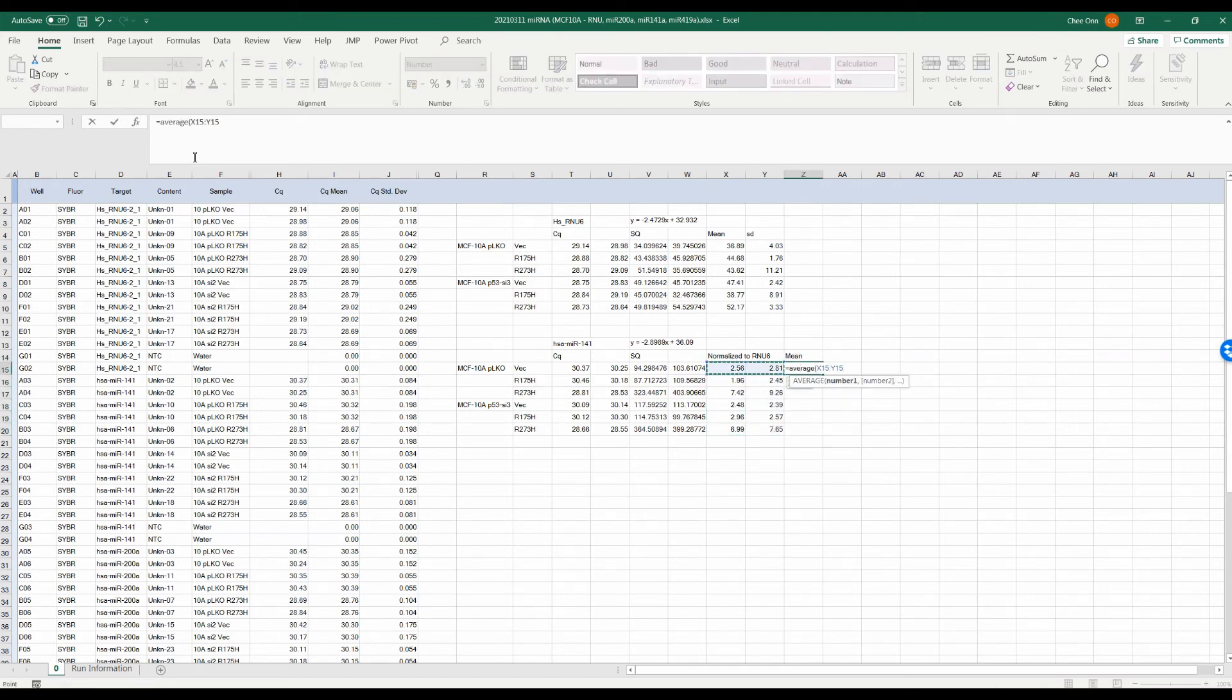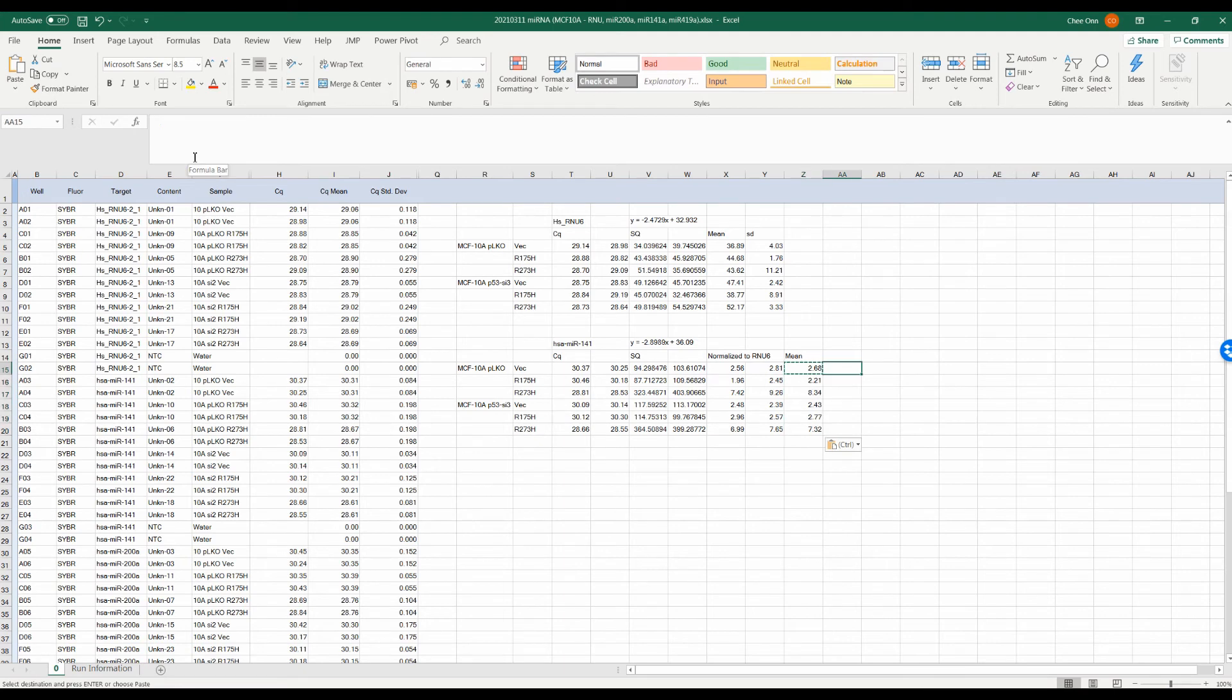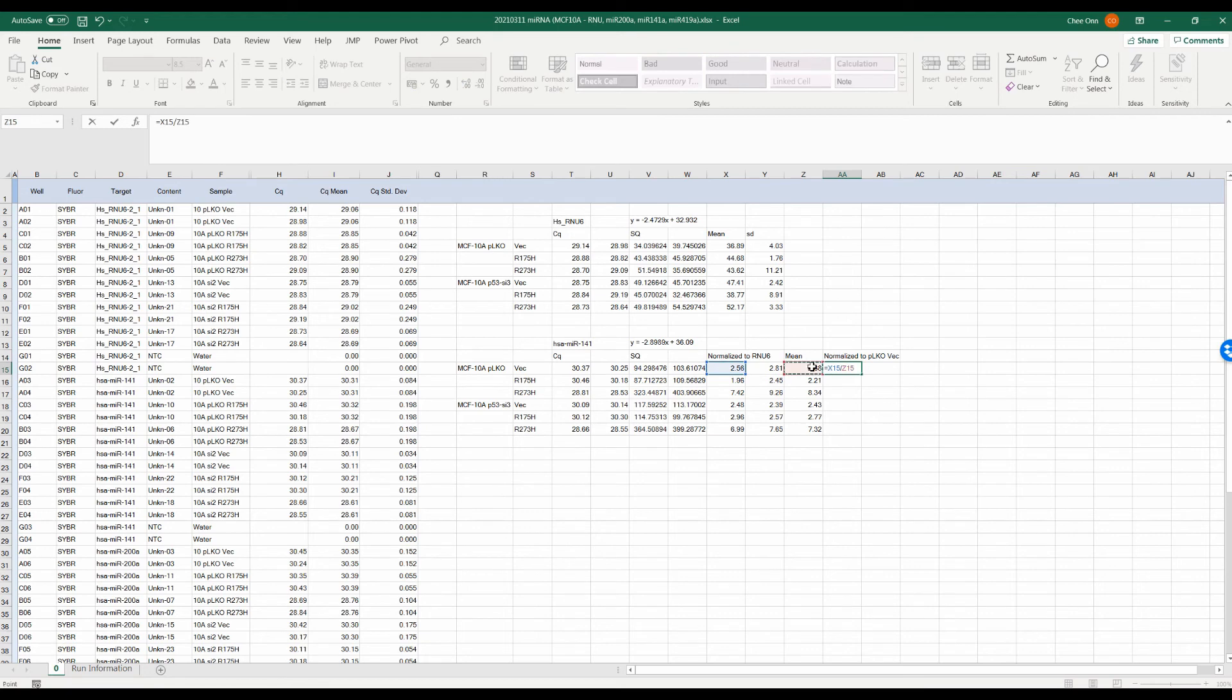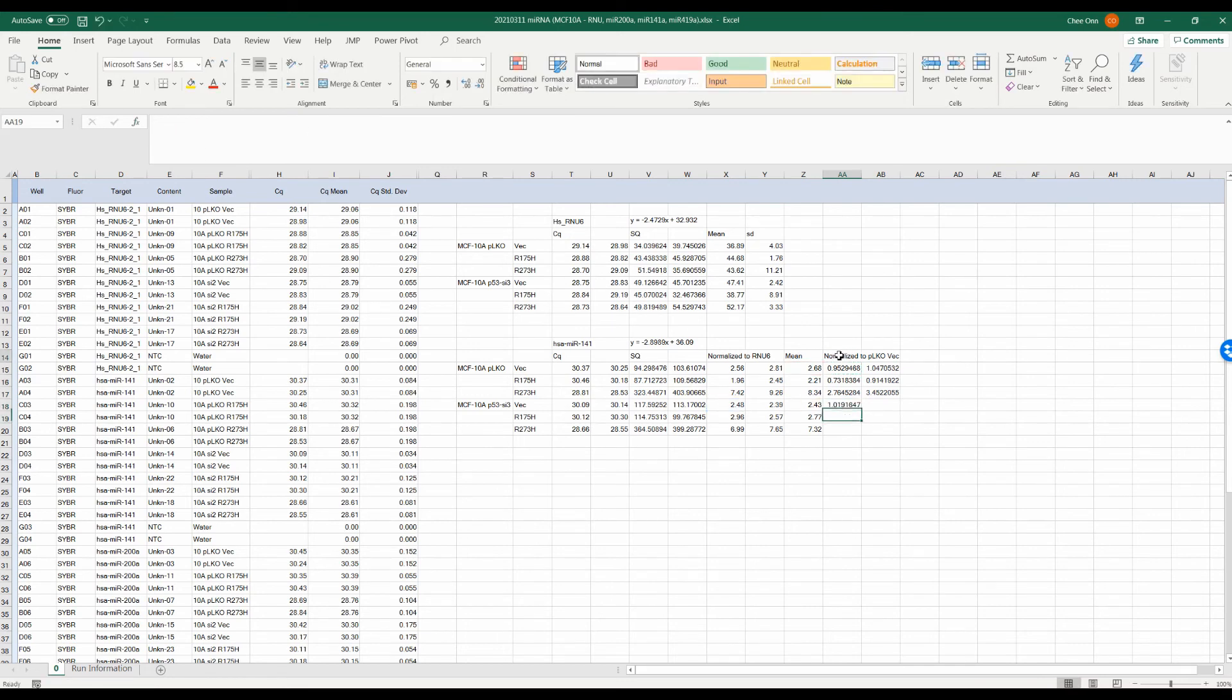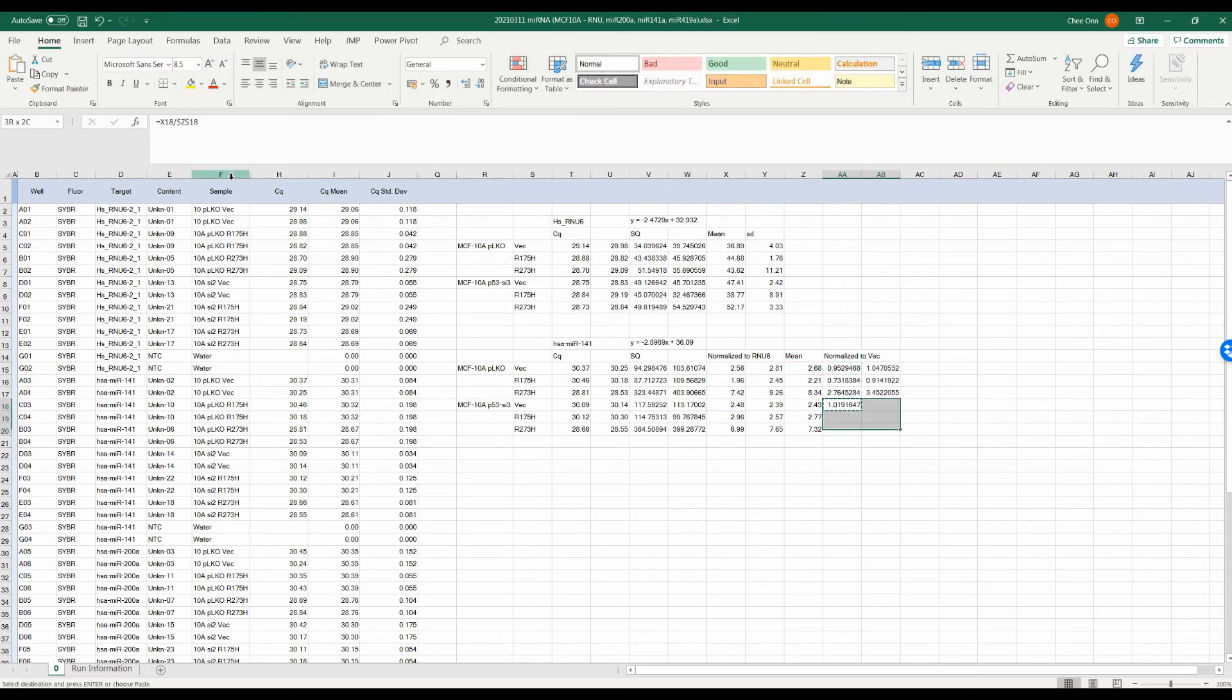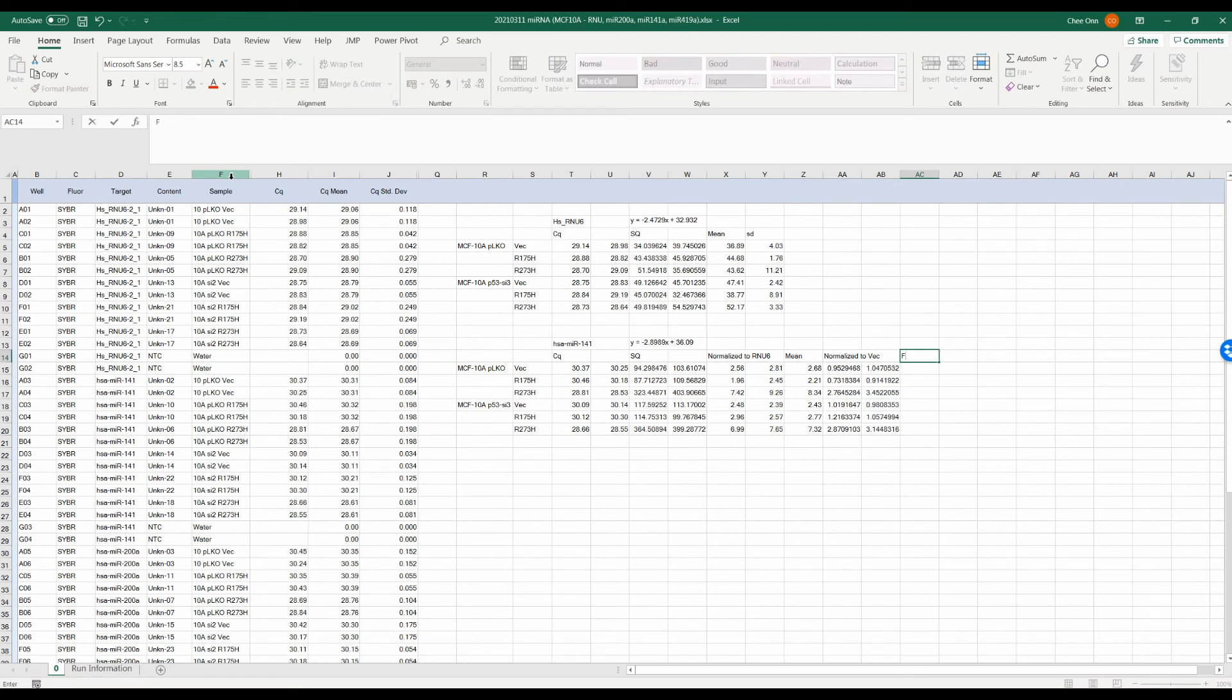After the SQ of our target genes are normalized against the housekeeping gene, we can start calculating the relative fold change caused by our treatment. Here, we will normalize the normalized SQ against the vector control cells so that the expression of the vector control cells will be arbitrarily set as 1. If our treatment increases the expression of the target gene, the fold change will be more than 1.